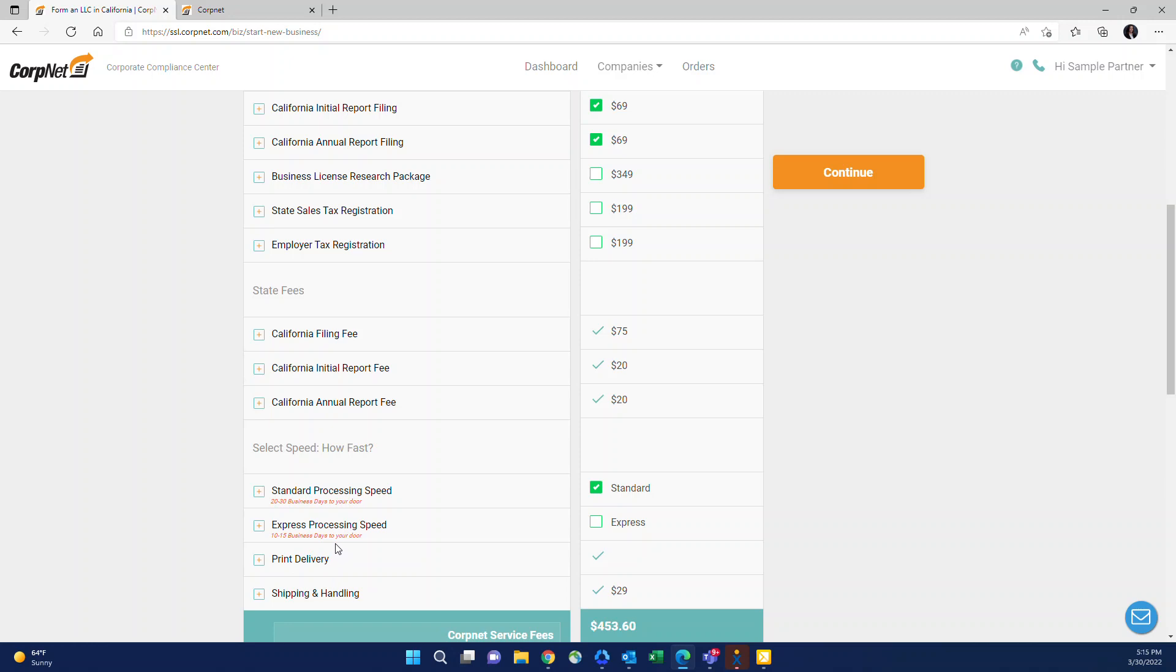Additionally, the standard time is not a guarantee. It's just an estimate. So if your clients are ever in a time crunch where they need it quick, I always recommend doing it express so that you can guarantee them that their filing is being prioritized and will be completed as quickly as possible.